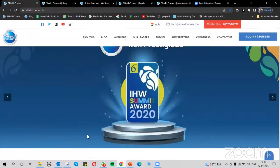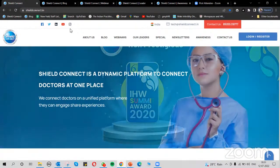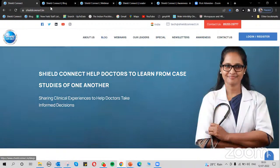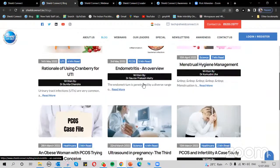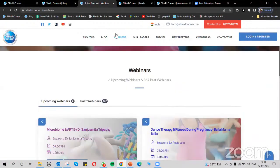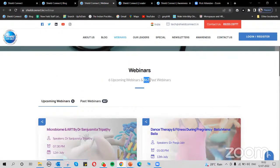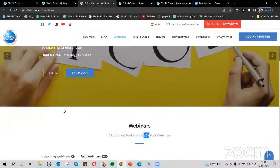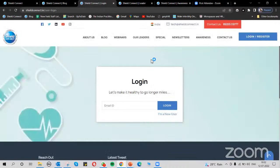We have recently changed our page, managed by the PMT and IT team. You can log in through SHIELDConnect.in. We have various sections available: a blog section with articles written by eminent doctors and speakers, and a webinar section where you can find upcoming and past webinars. We have conducted 867 webinars till now. You can register through your email ID to access SHIELD Connect webinars.